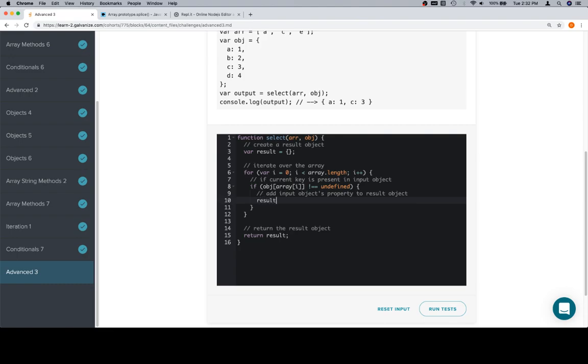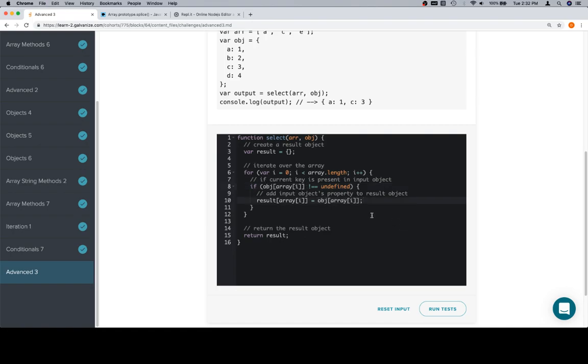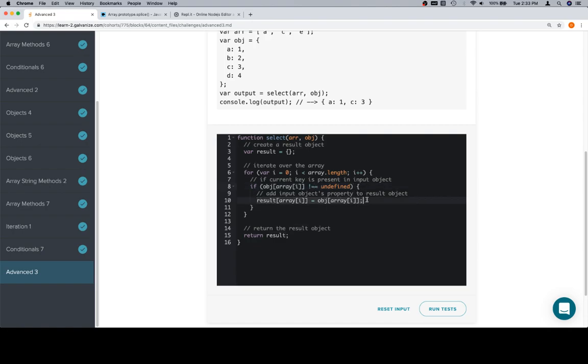If it's not equal to undefined, then we add the input object's property to the result object. Result at the current key is going to be equal to the current key's value within our input object, which is just this expression right there. As we go through all of the keys in the array, we'll check to see if any of those keys are present in the object. If they are, meaning that the value is not equal to undefined, we're going to add that property to the result object.